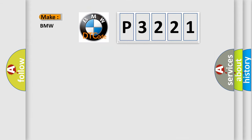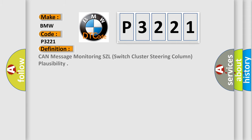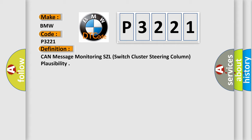What does the diagnostic trouble code P3221 interpret specifically for BMW car manufacturers? The basic definition is: CAN message monitoring SZL switch cluster steering column plausibility.